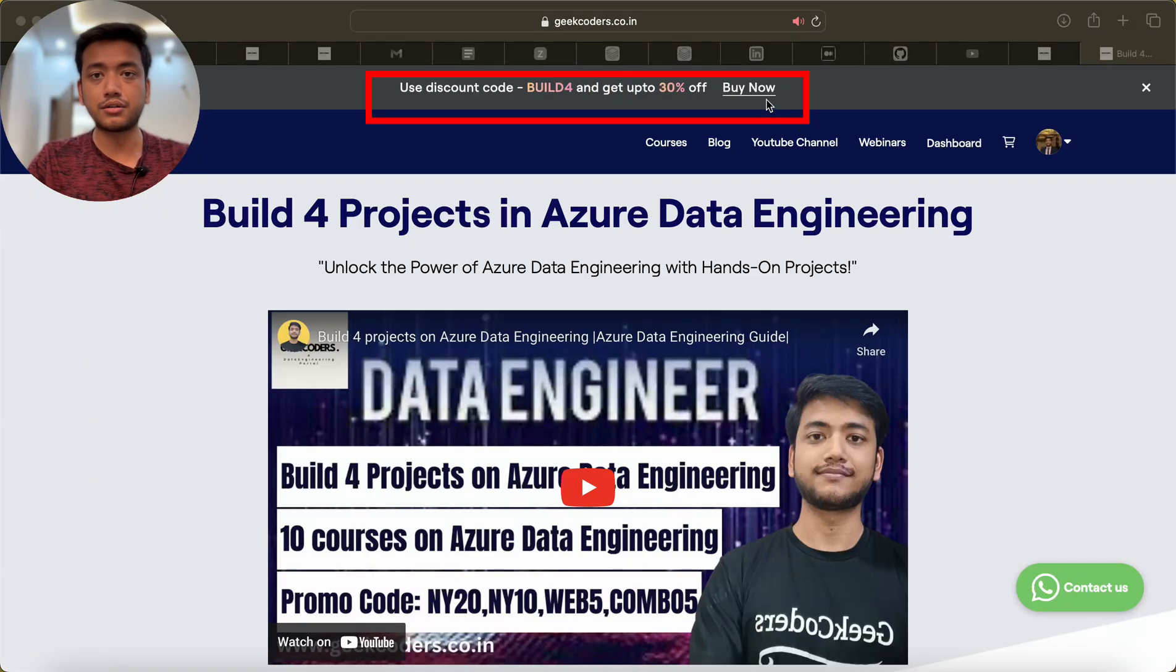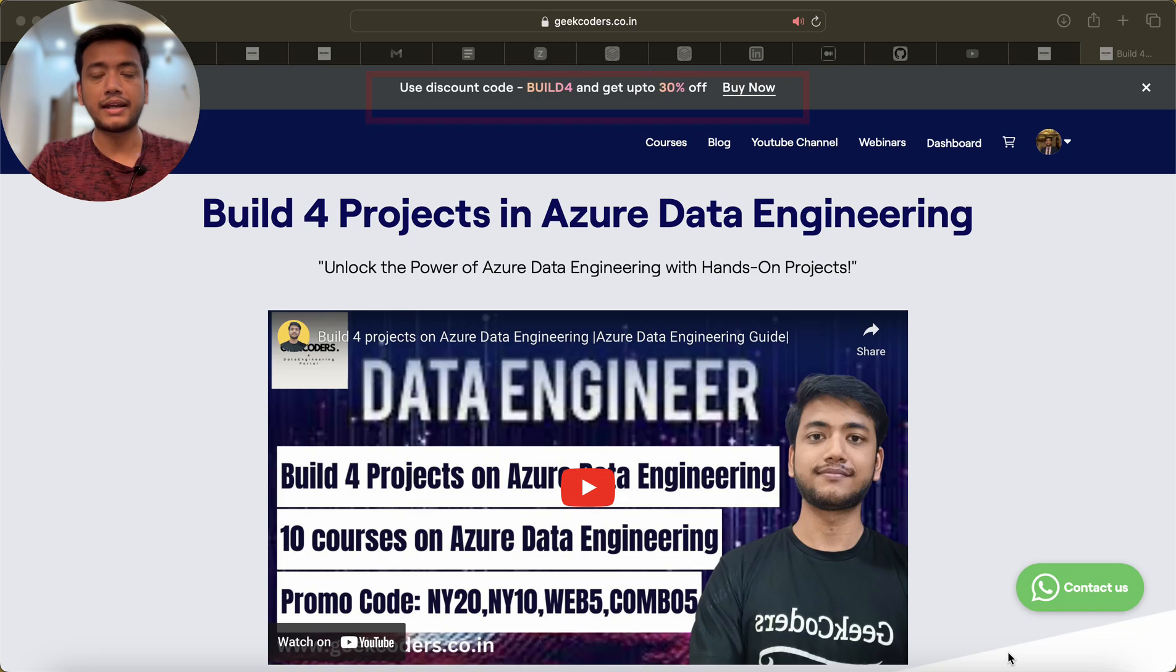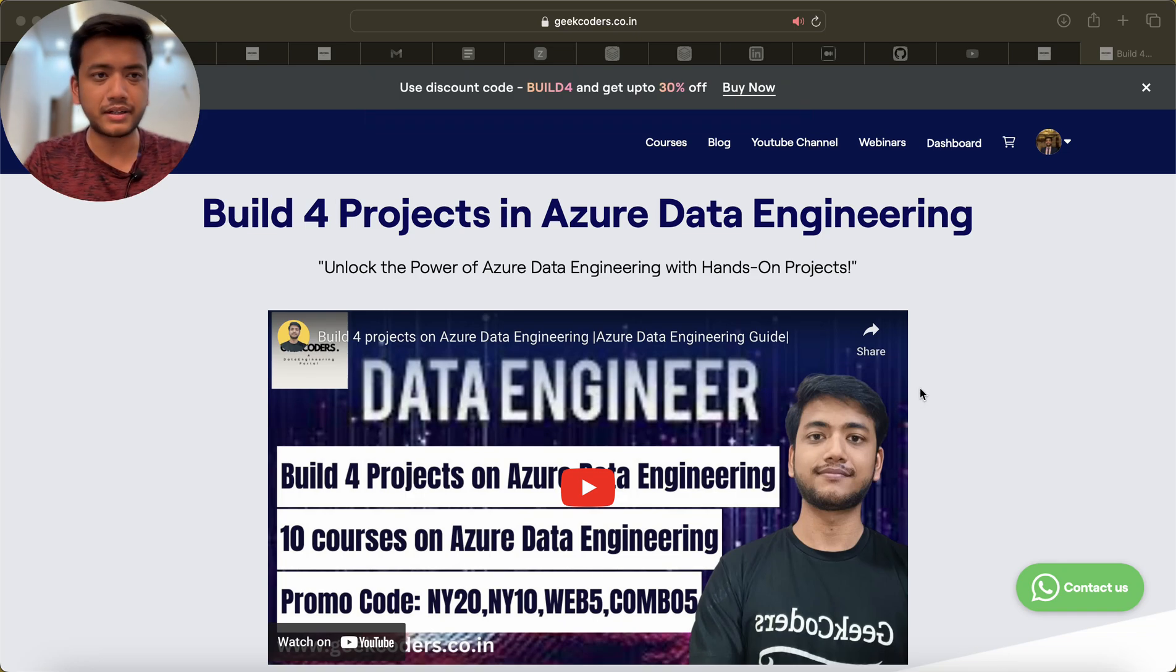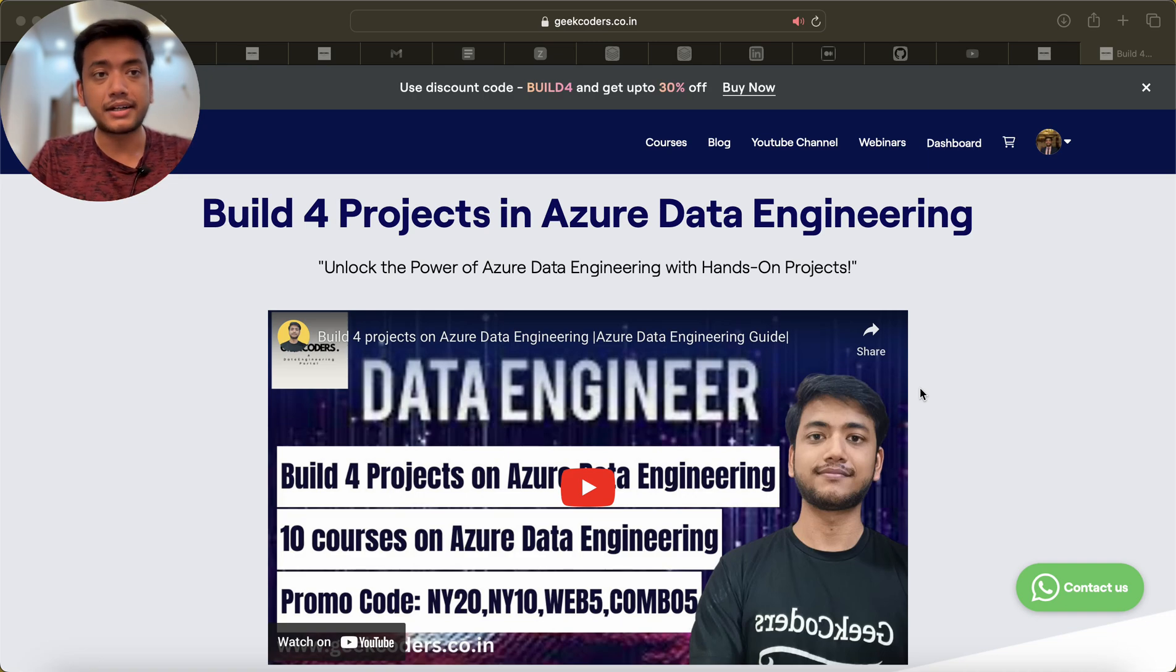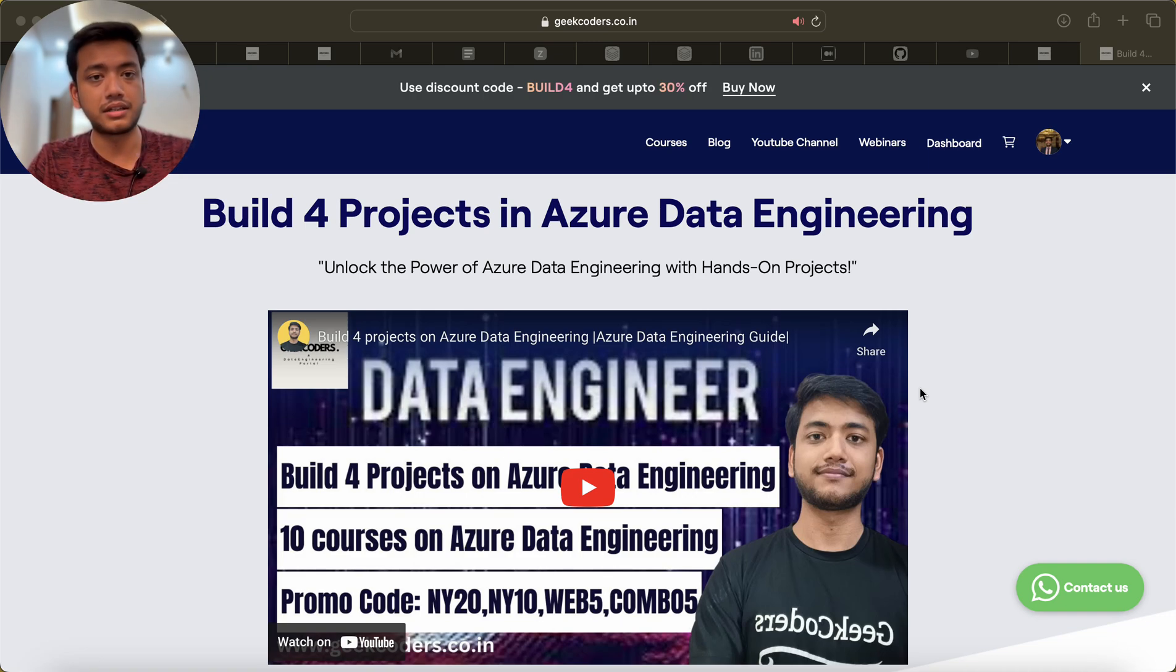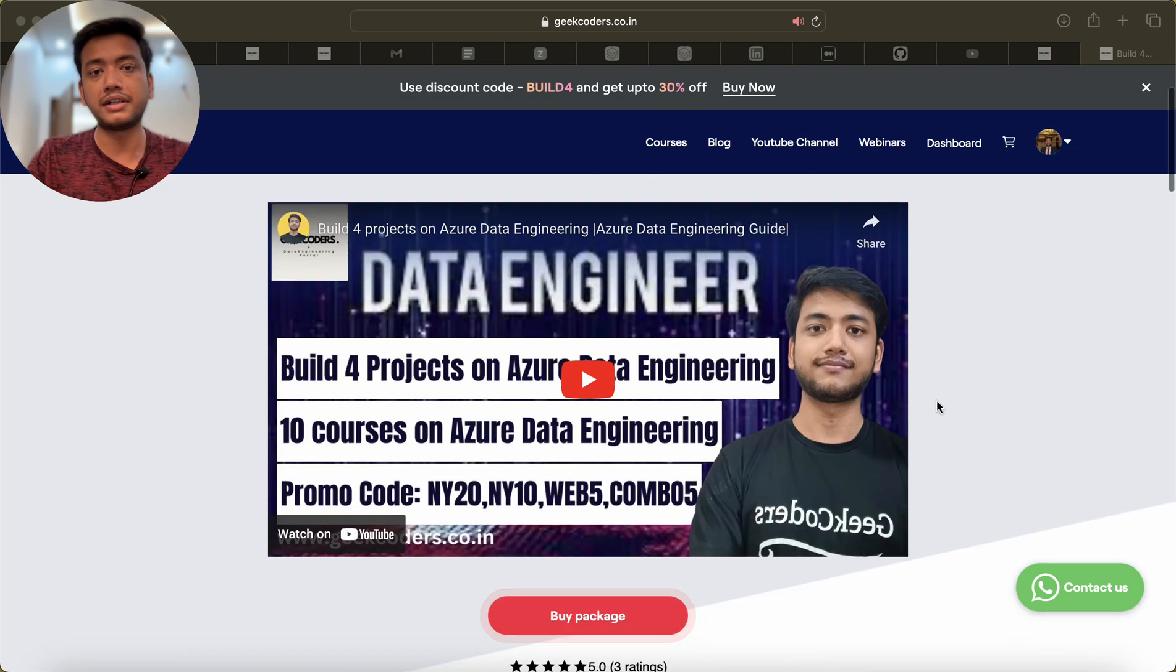You can click on this 'Buy Now' option and you'll be redirected to the payment gateway. Now let's understand what I am giving in this course.